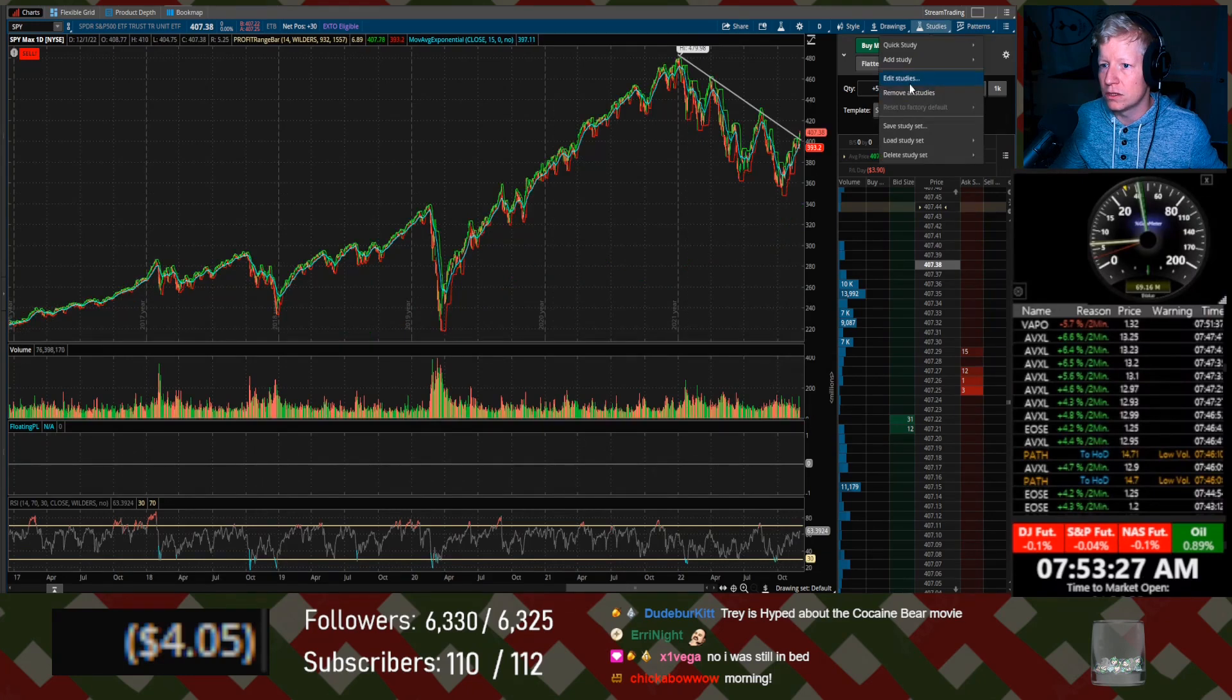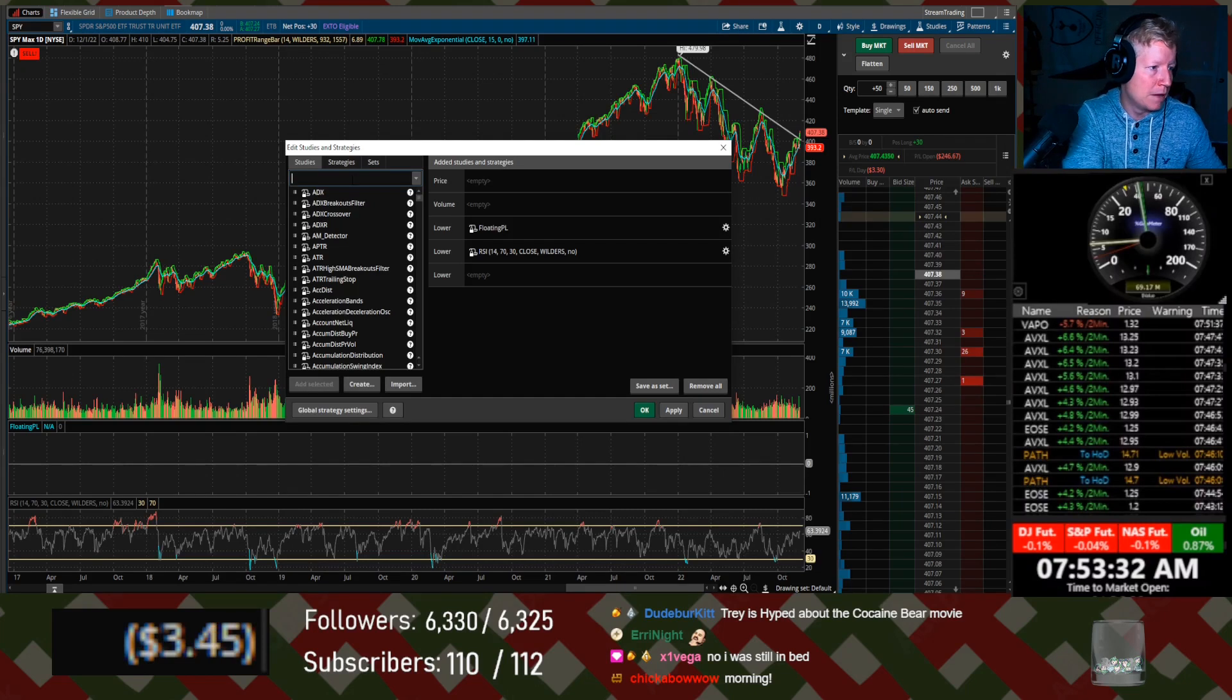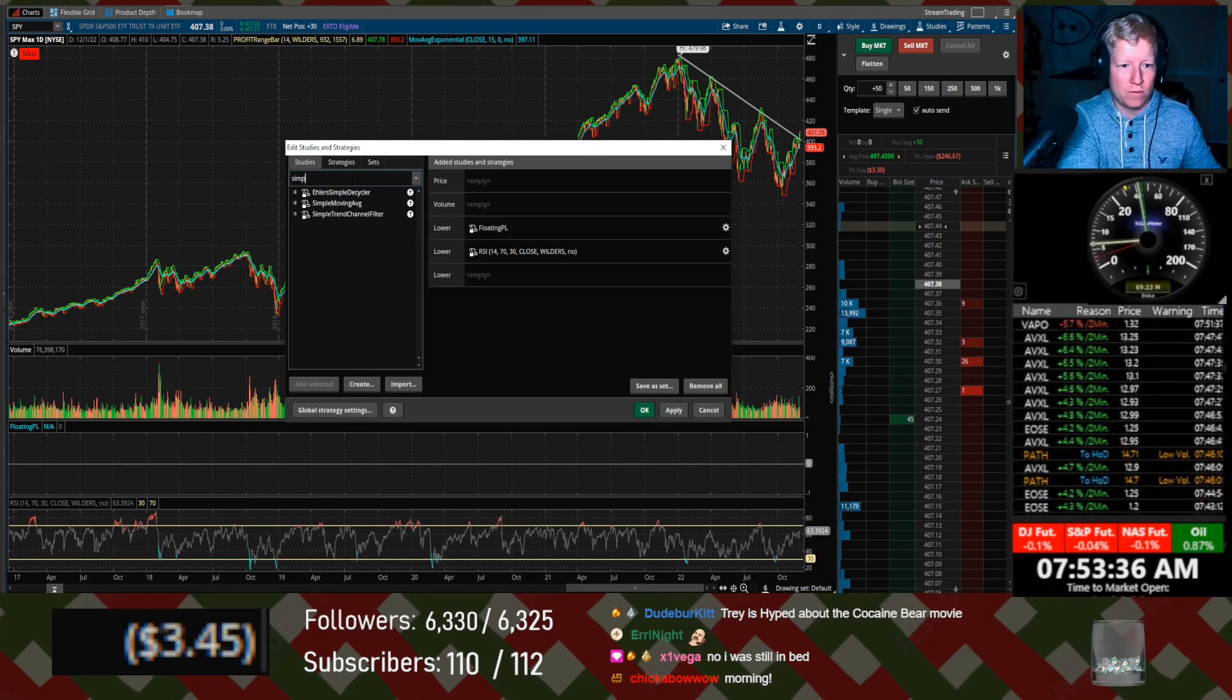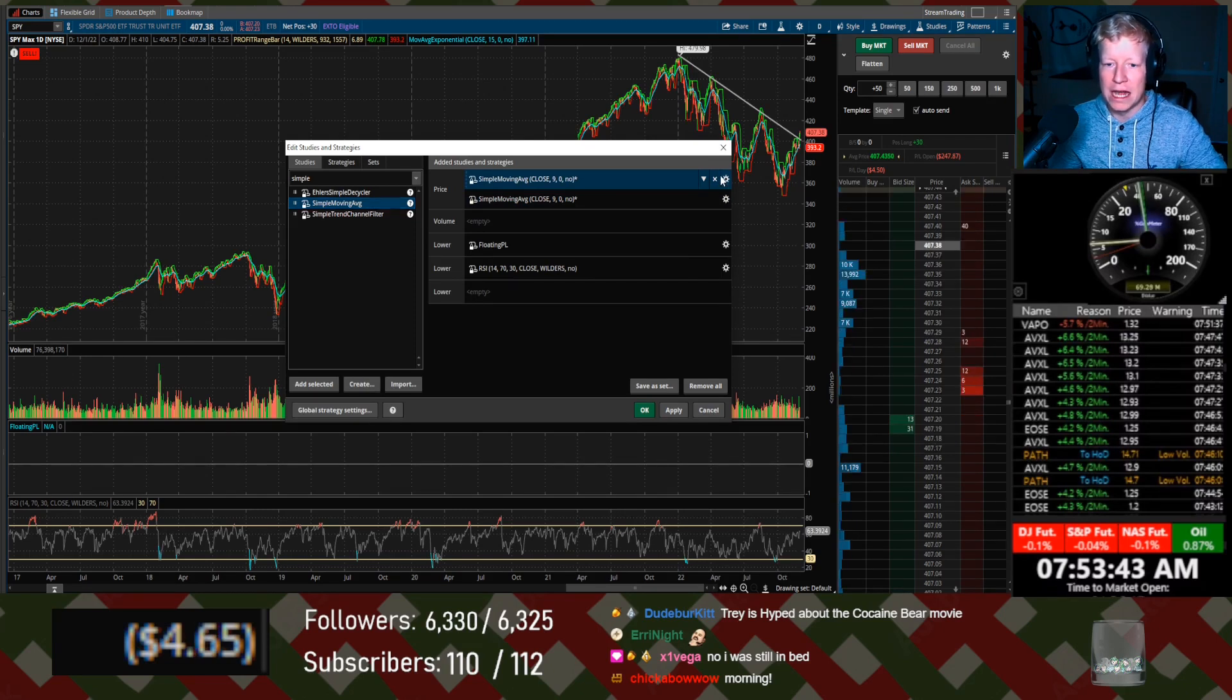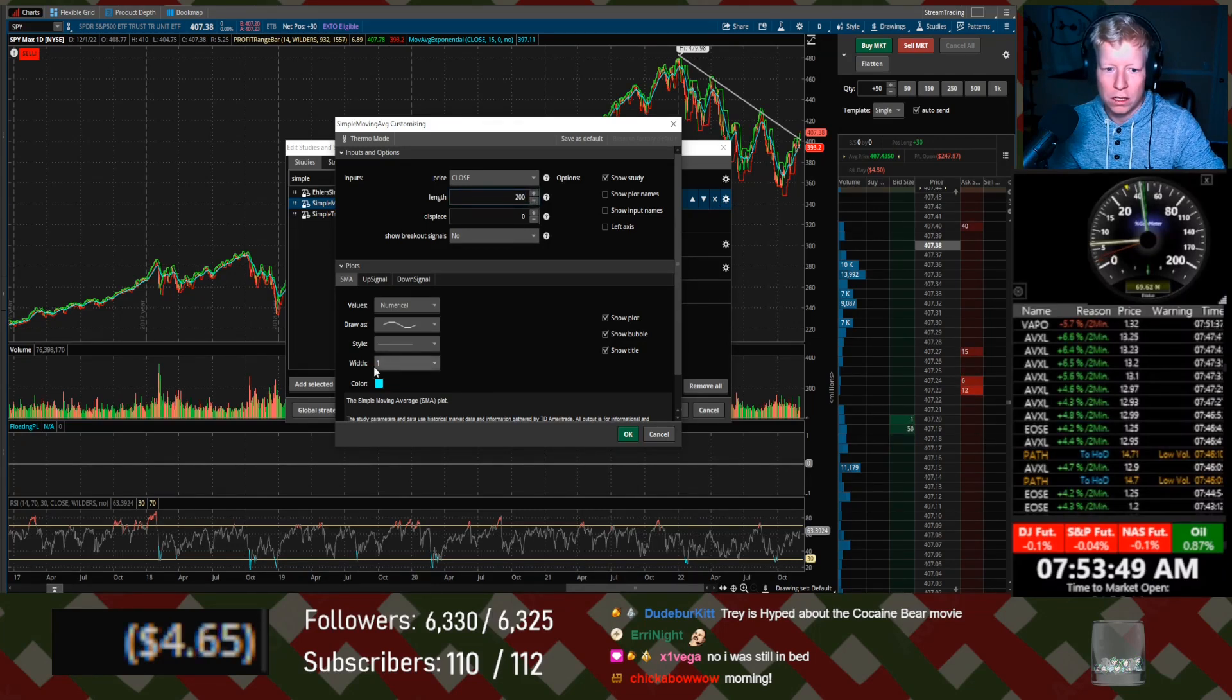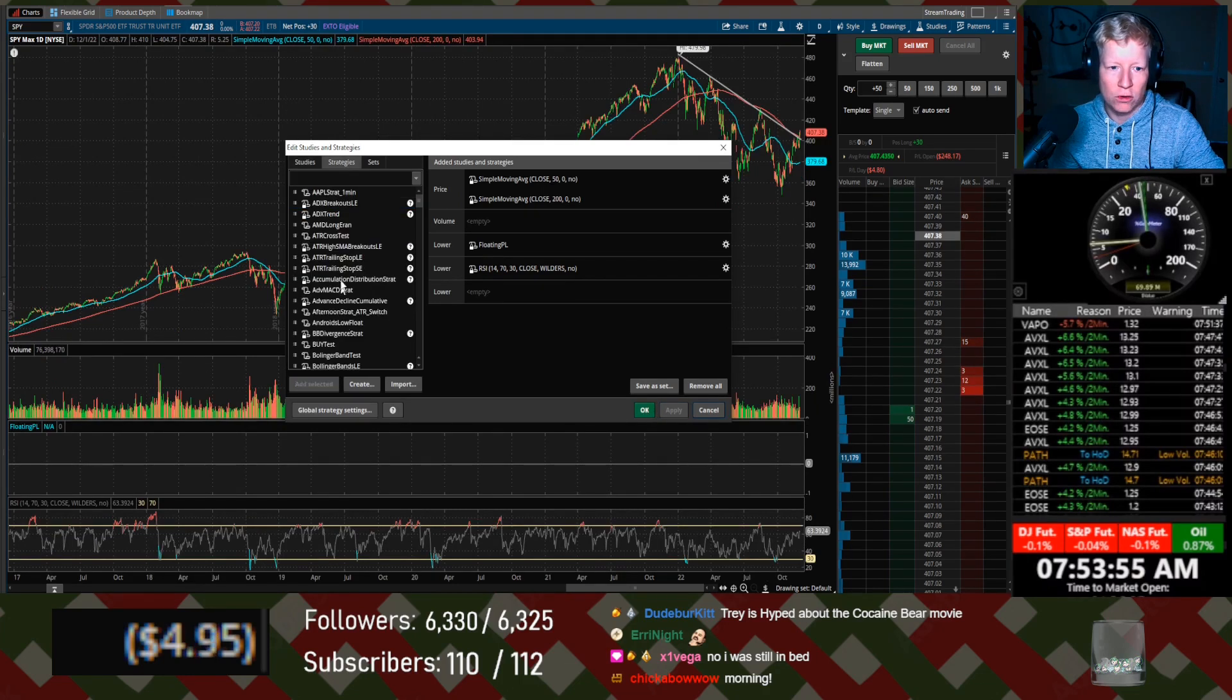Let's go to studies. Let's remove this one. Let's remove this one. Let's add. It just says 200 day moving average. I assume that means simple moving average. I just need a 50 and I need a 200, different color obviously.